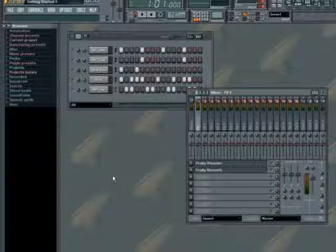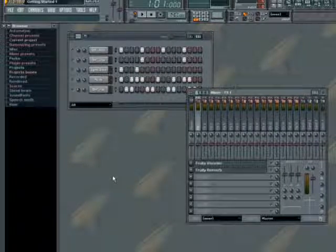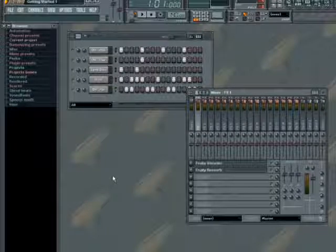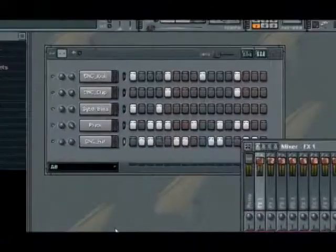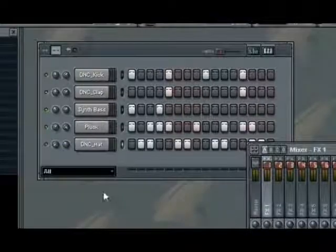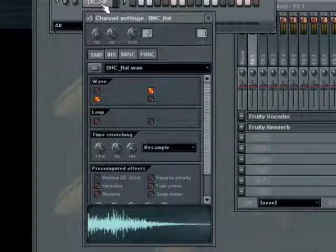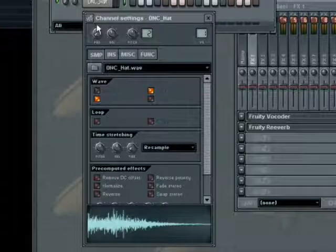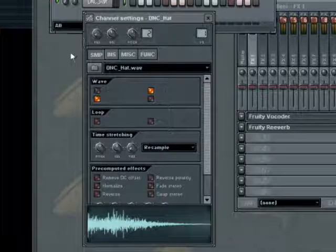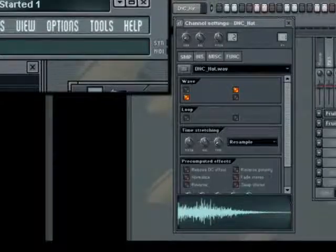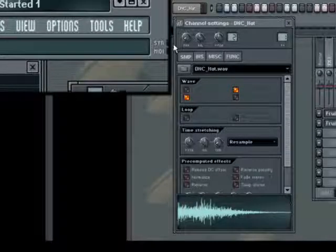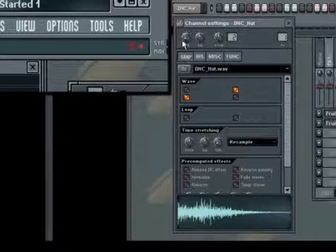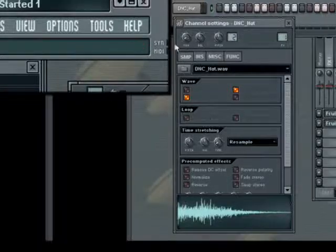To start with, we need to know if the parameter that we wish to control can be automated. Open up a project, such as the one we have here, and select a parameter you wish to control. In this example we'll be tweaking a hi-hat's pan control. If a parameter can be controlled or linked to an external controller, a small red icon will appear under the menu as you place your mouse over the parameter. Here you can see, as I place my mouse over the pan parameter, a small red icon appears under the help menu.